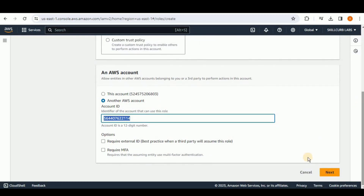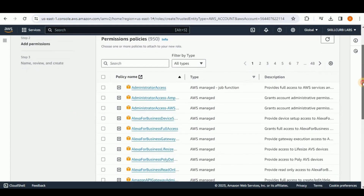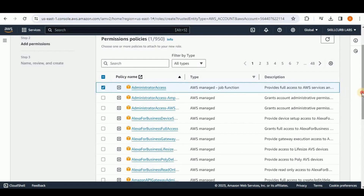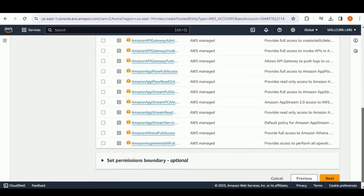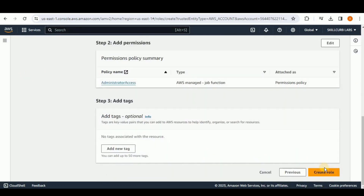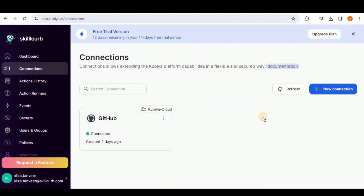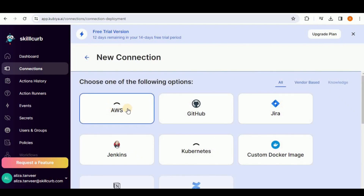This Account ID is actually the account ID for Kubia. Click Next. On the permissions page, provide the required permissions — I'm going to give it Administrator Access, but you can give access according to your requirements. Click Next. For the role name, I'm going to call it 'kubia-role' and give it the same description. Scroll down to the end of the page and click Create Role. The role named kubia-role will be created for you.